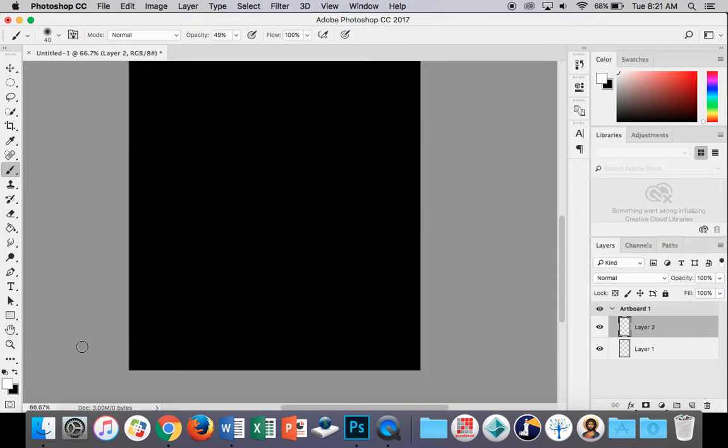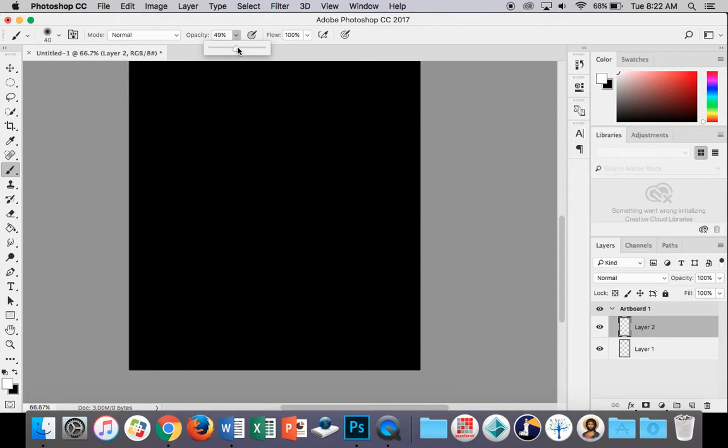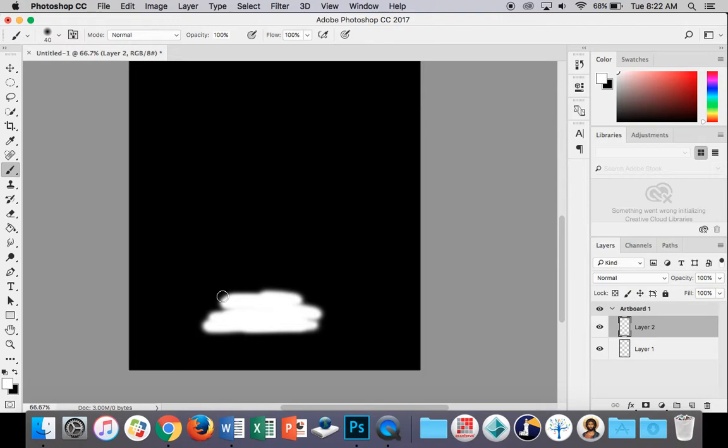I'm going to flip my foreground and background colors to white so that I can see that. I'll undo that for a tick. I'm going to make sure the opacity is set to 100%. Yours should be. I'm just going to click and hold and paint out just kind of a bit of a shape like this.